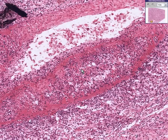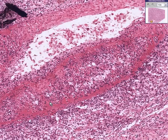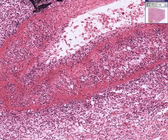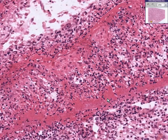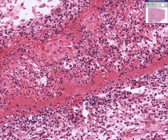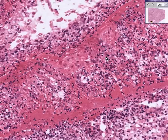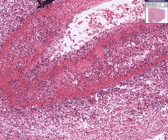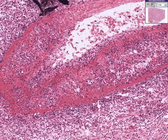This is an arteritis. There are multiple arteries like this involved within the kidney — this is a polyarteritis. Notice that the necrosis of the wall of the artery has a granular or fibrinoid appearance, referred to as fibrinoid necrosis. The primary infiltrating cell is a neutrophil, and this involves the entire thickness of the blood vessel wall within the kidney.